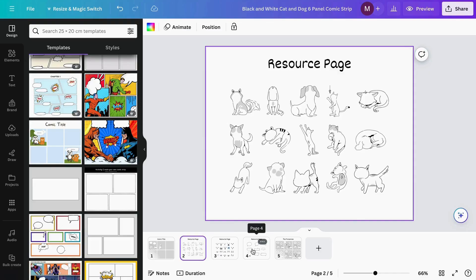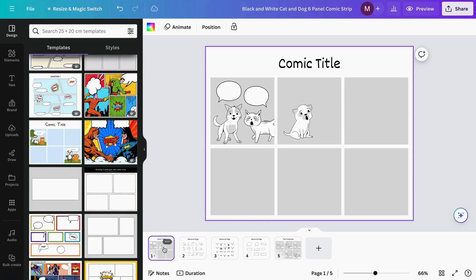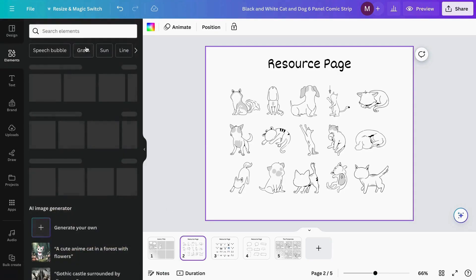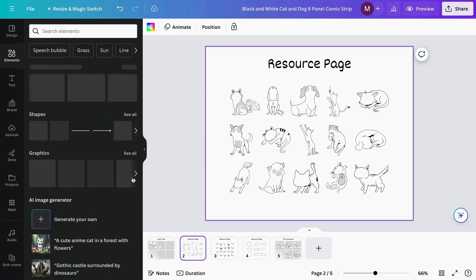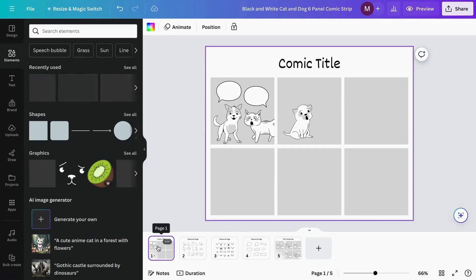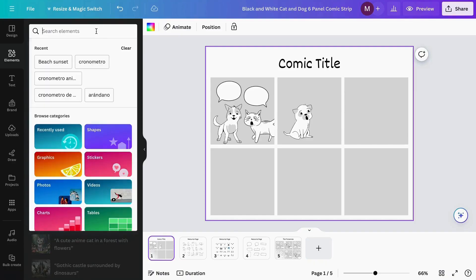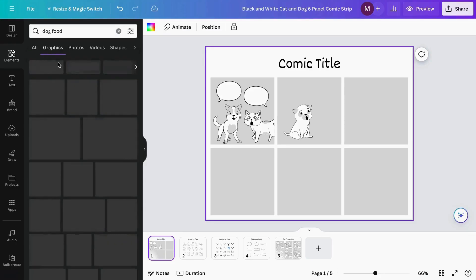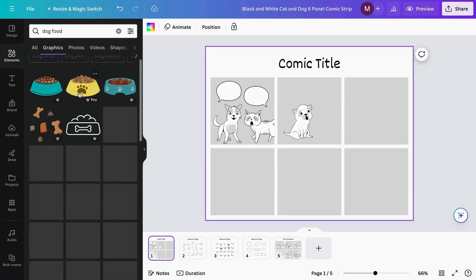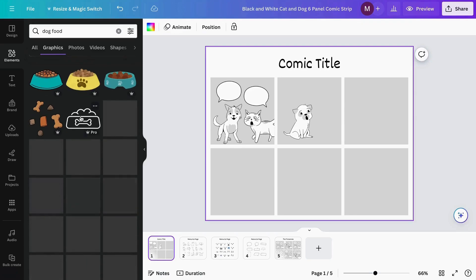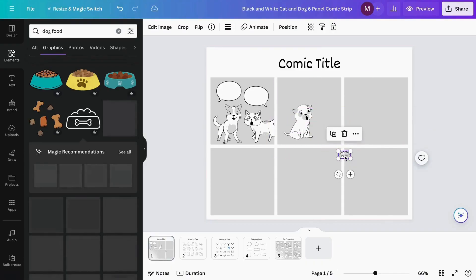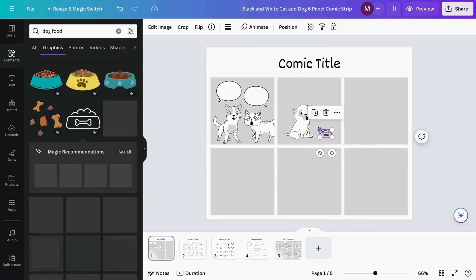If we want to add an element that's not in these pages, we can go to the Elements section. Here we can search for more elements that fit our comic. I'll search for 'dog food' and go to the Graphics section. We can add something like this and pull it over here.